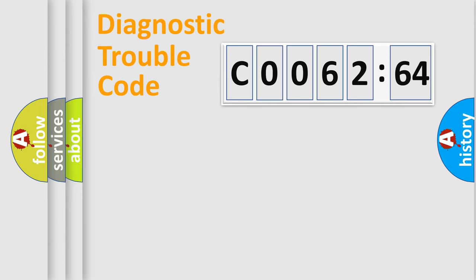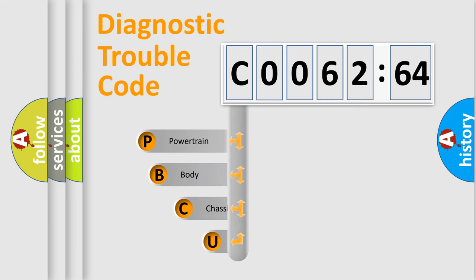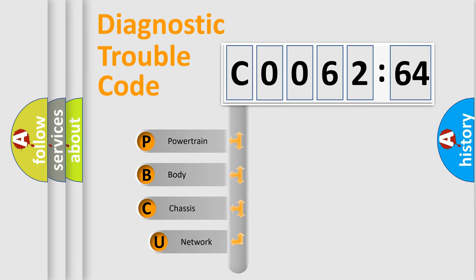Today we will find answers to these questions together. Let's do this. First, let's look at the history of diagnostic fault code composition according to the OBD2 protocol, which is unified for all automakers since 2000.